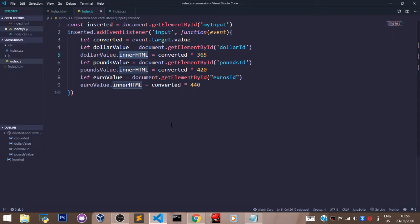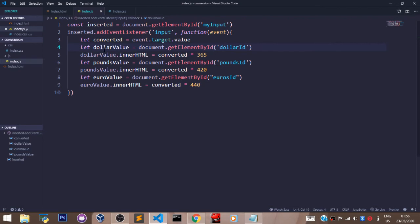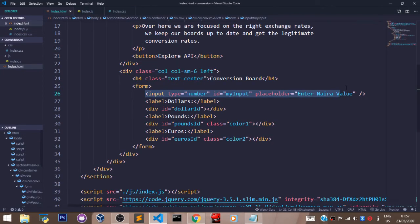So let's use the dollar value here for example. Remember, the dollar value is a variable that I created and I stored the HTML element that has the ID set to 'dollarId'. So let's go to the HTML file and see...